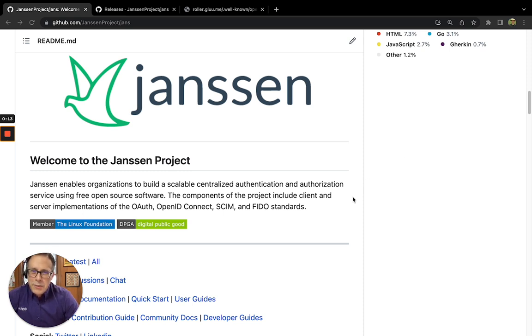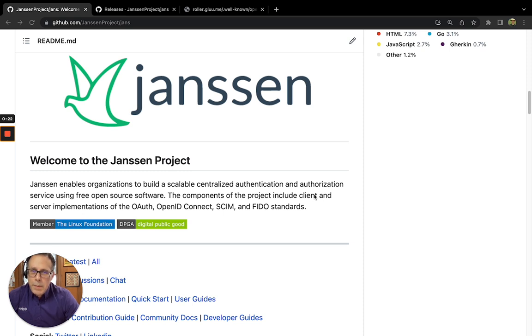It's really easy to install. It's called Jans Tarp, and it's part of the Linux Foundation Janssen project. You'll find the GitHub repo at jans.io.